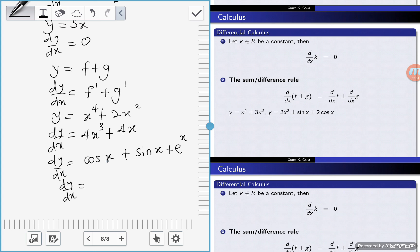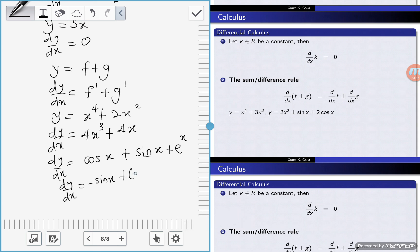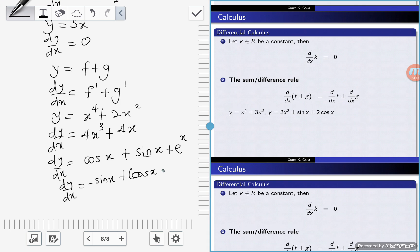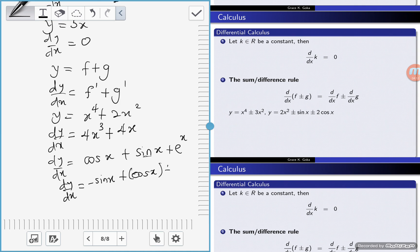Differentiating cos x gives negative sin x. Differentiating sin x gives positive cos x. Then differentiating e to the power x gives e to the power x. So dy/dx is equal to negative sin x plus cos x plus e to the power x.